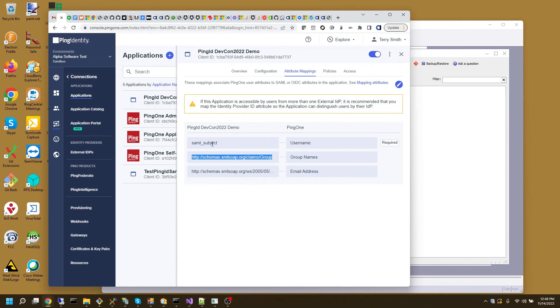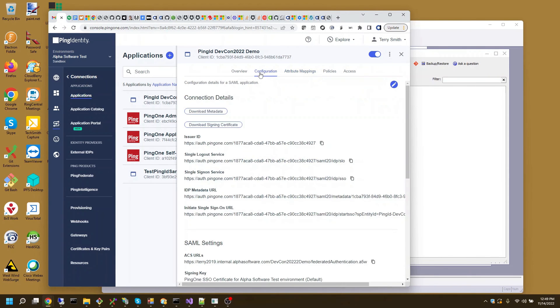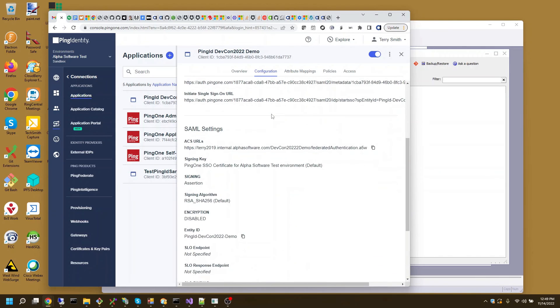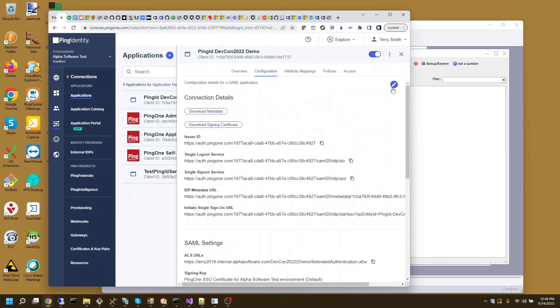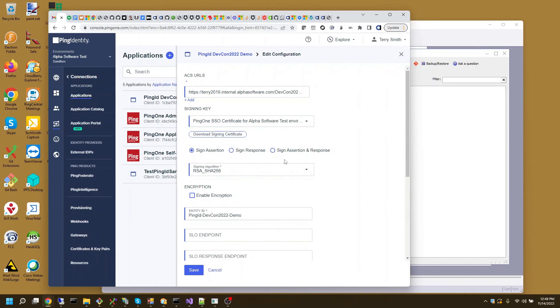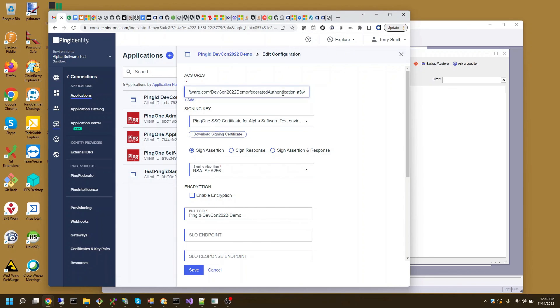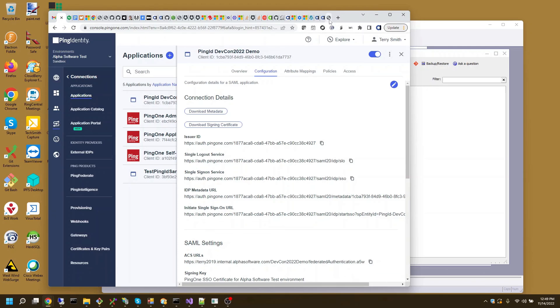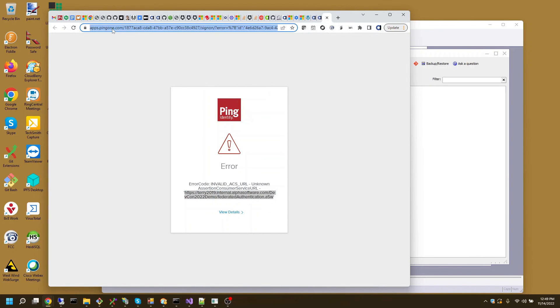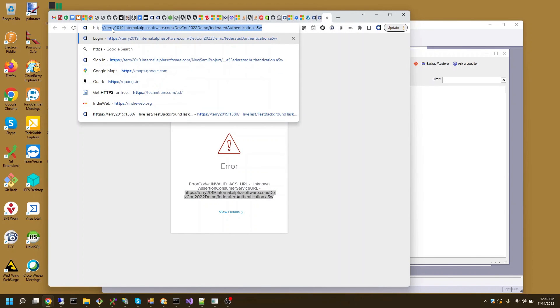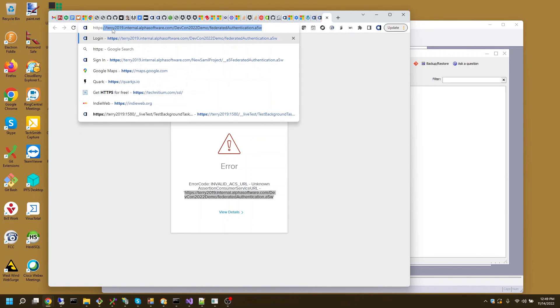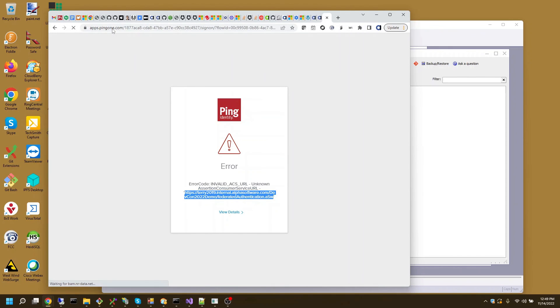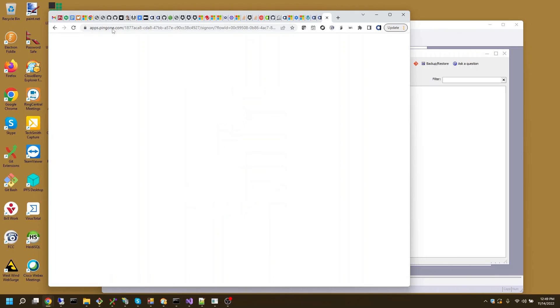Ping Identity. I will come back to Configuration. I need to edit. Let's see if it has URLs. Yeah, there's an extra 20. It's an extra two in there. That's fine. I'll save that. And I'll go back to the login page. HTTPS. I'll kick it off by going to Federator Authentication. A5W.